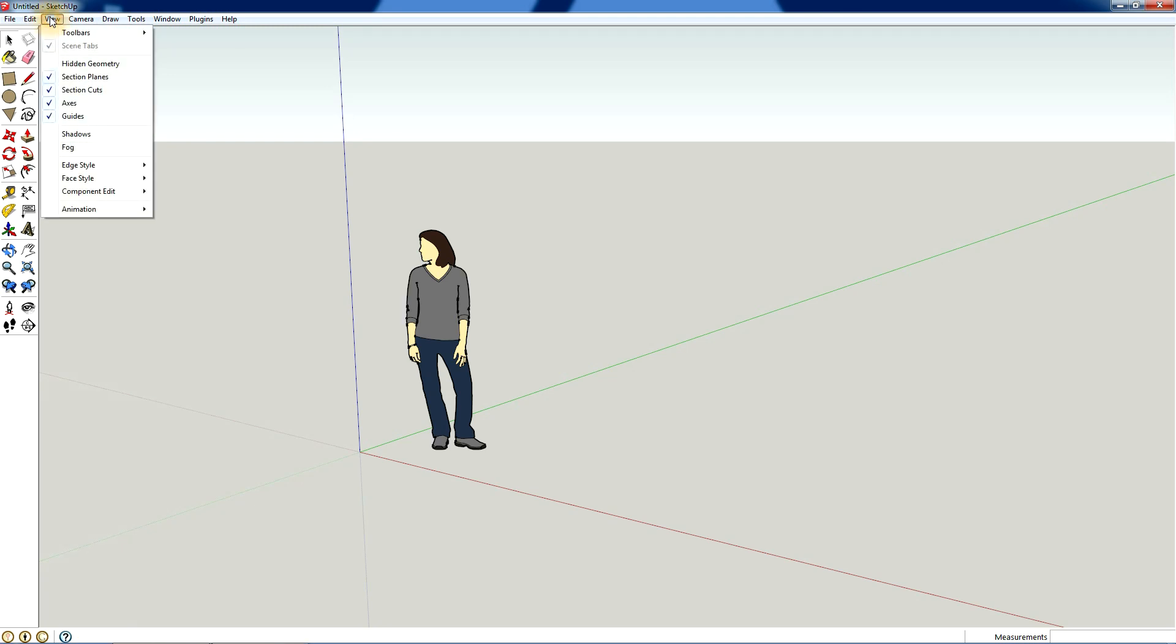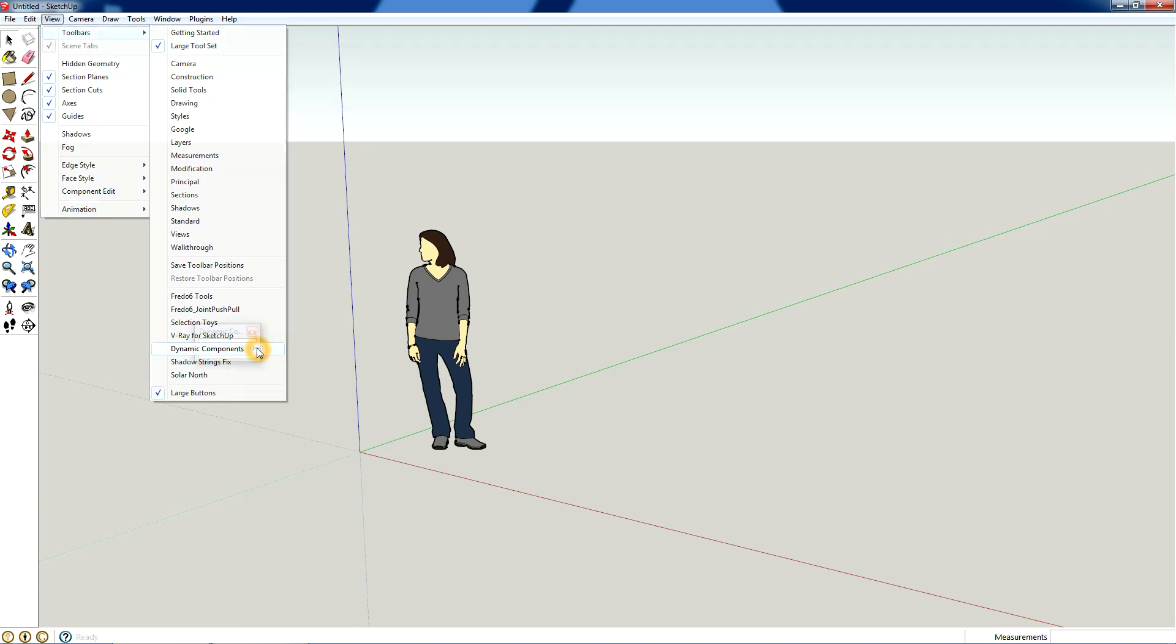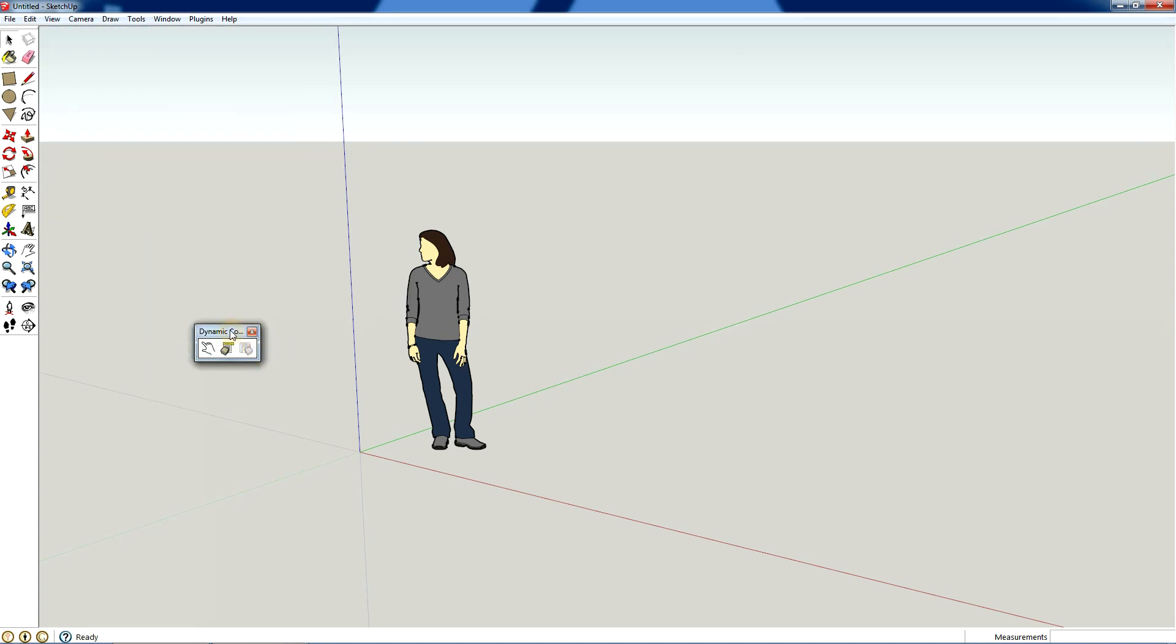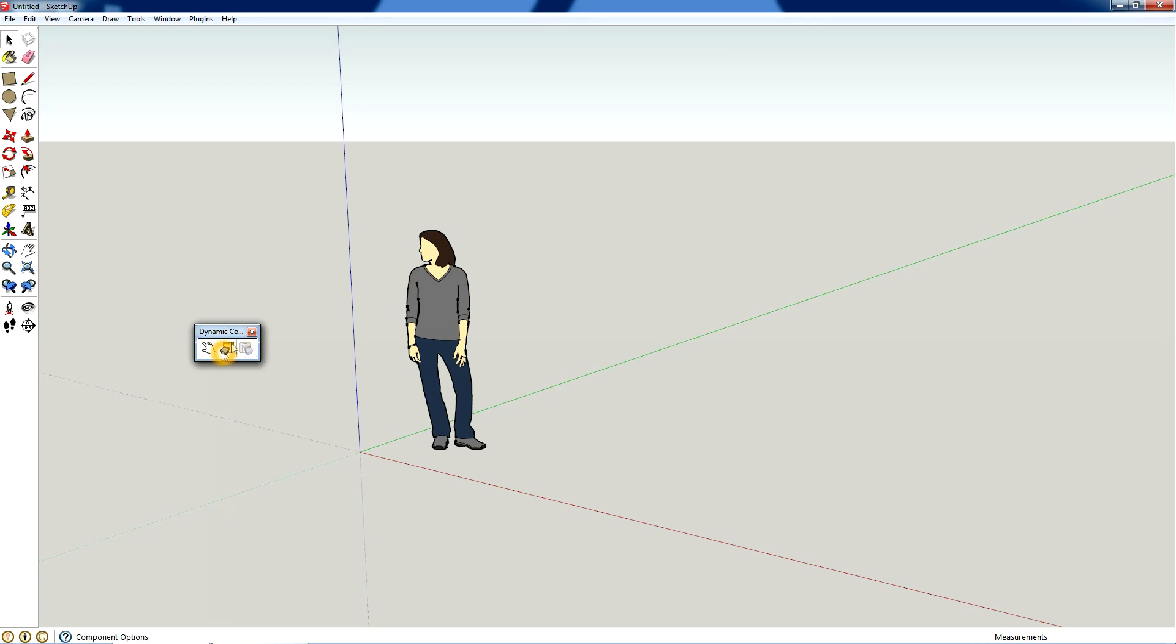If you go to toolbars, view toolbars, and you scroll down, you'll see that there's a dynamic components option. If you click that, it'll pop up this little window and this window has a finger which is the interact with dynamic components, a drop-down list which is component options, and this grayed out box is component attributes. It says pro only because this is what you would use if you're going to make your own dynamic components.